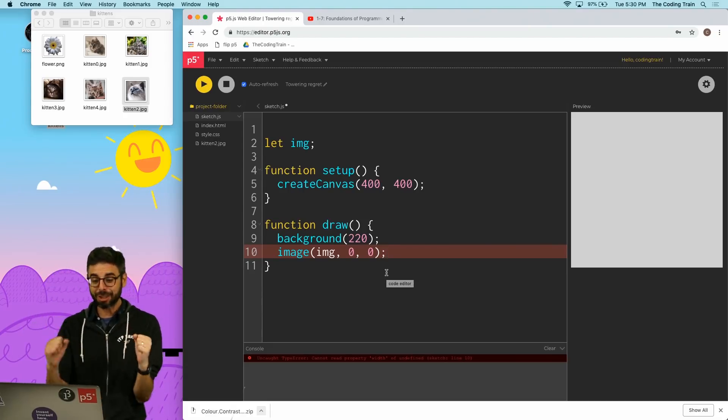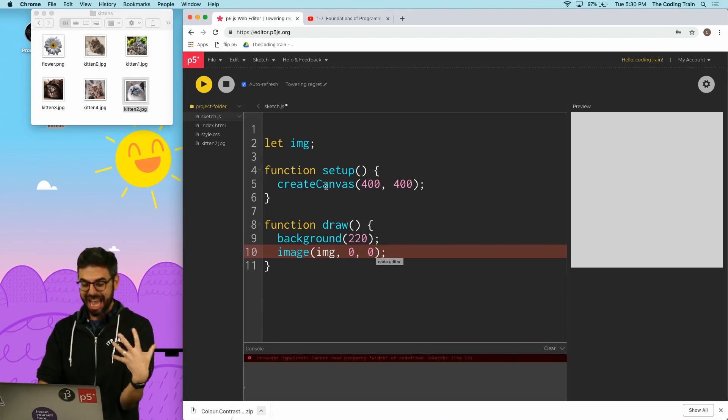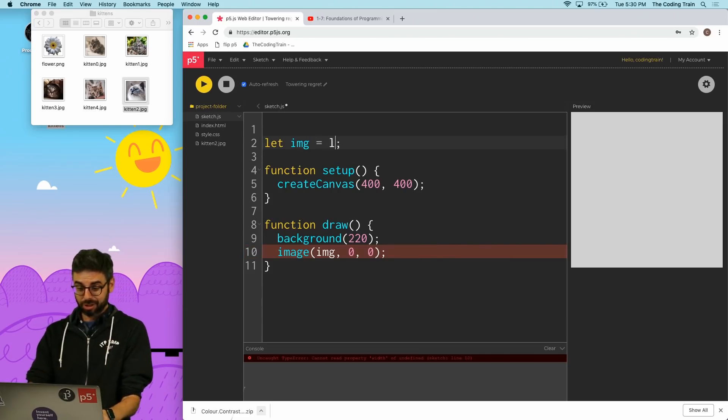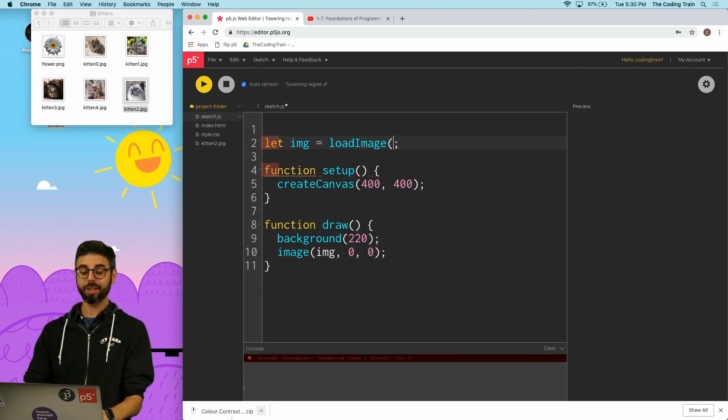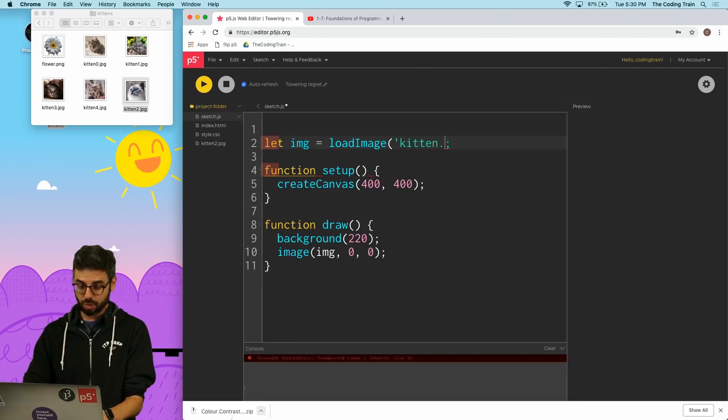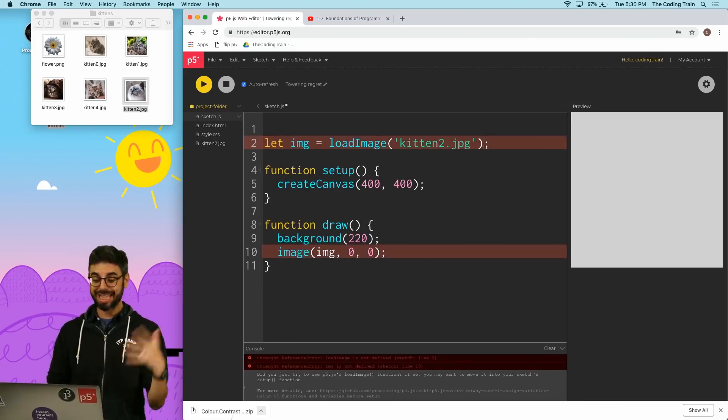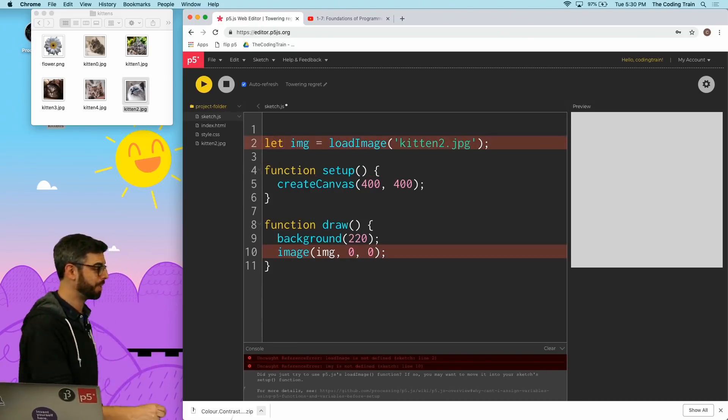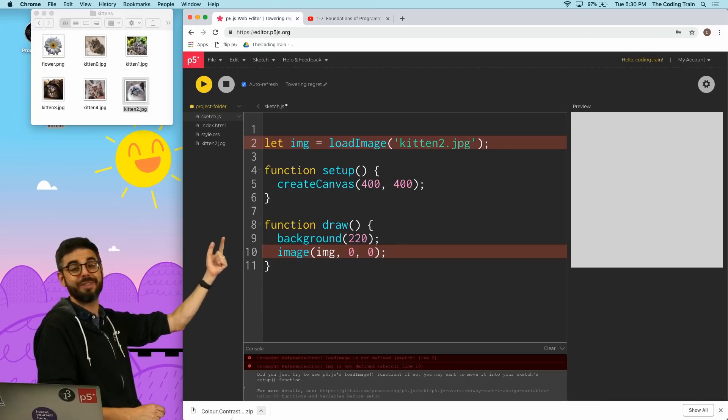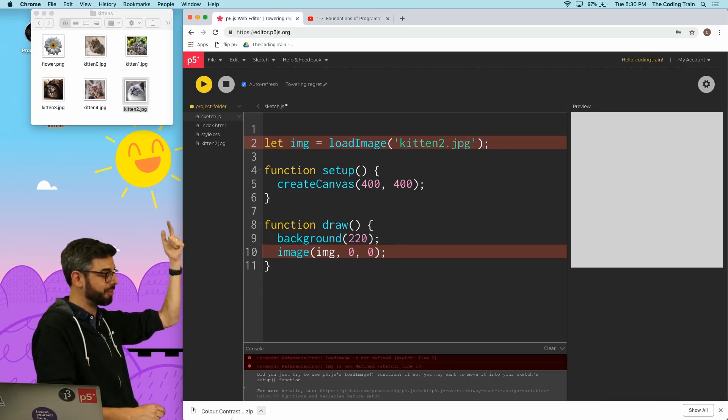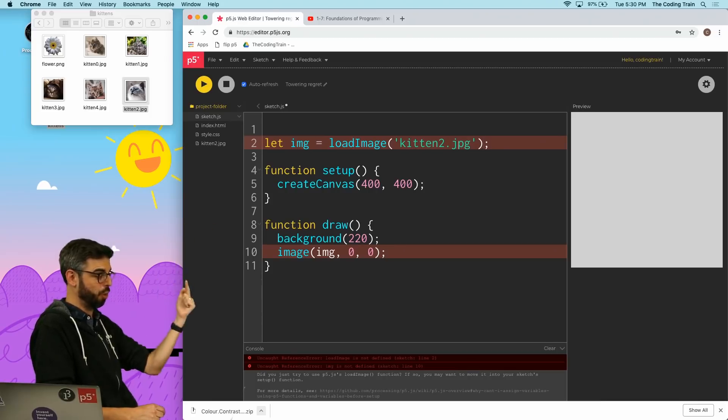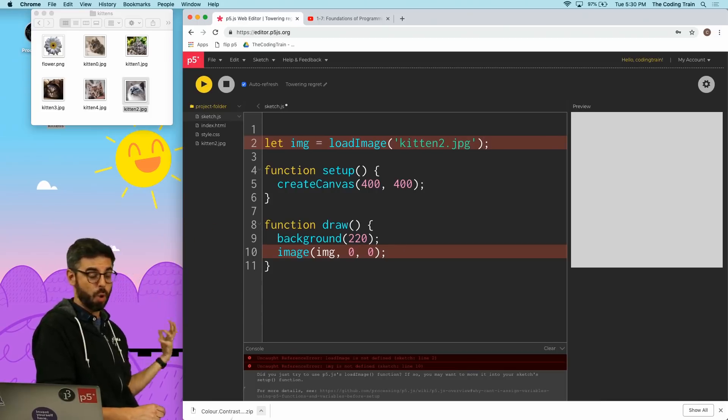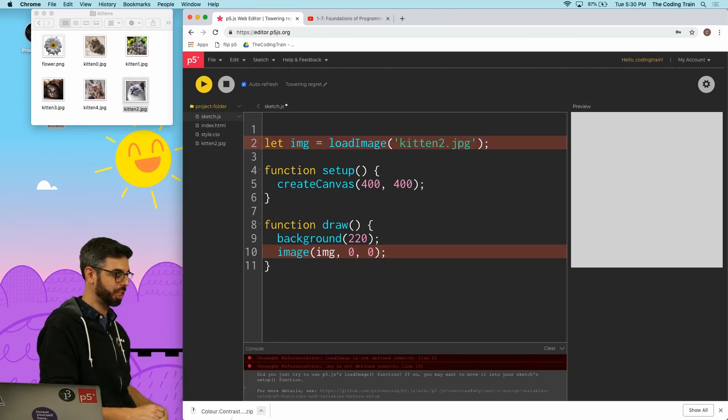Okay so I need to actually load the image, and then you might think okay well there's a loadImage function so why don't I just use loadImage and in quotes reference the name of that JPEG. Well this doesn't work because I cannot call p5 functions outside of setup or draw. It doesn't actually know what a p5 function is.